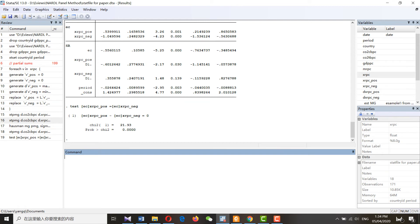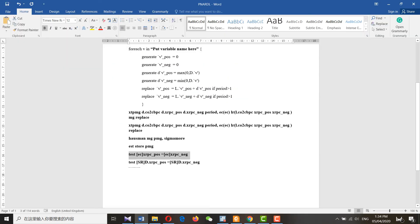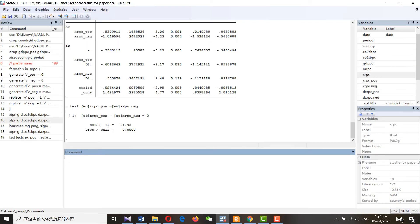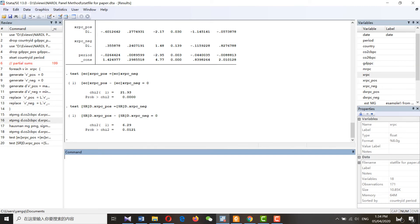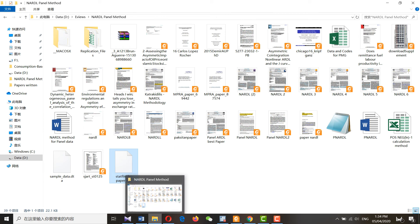In the next step, we need to check for short-run asymmetry — you can see the command for that. The results show that the alternative hypothesis supports an asymmetric effect, while the null hypothesis supports a symmetric effect.